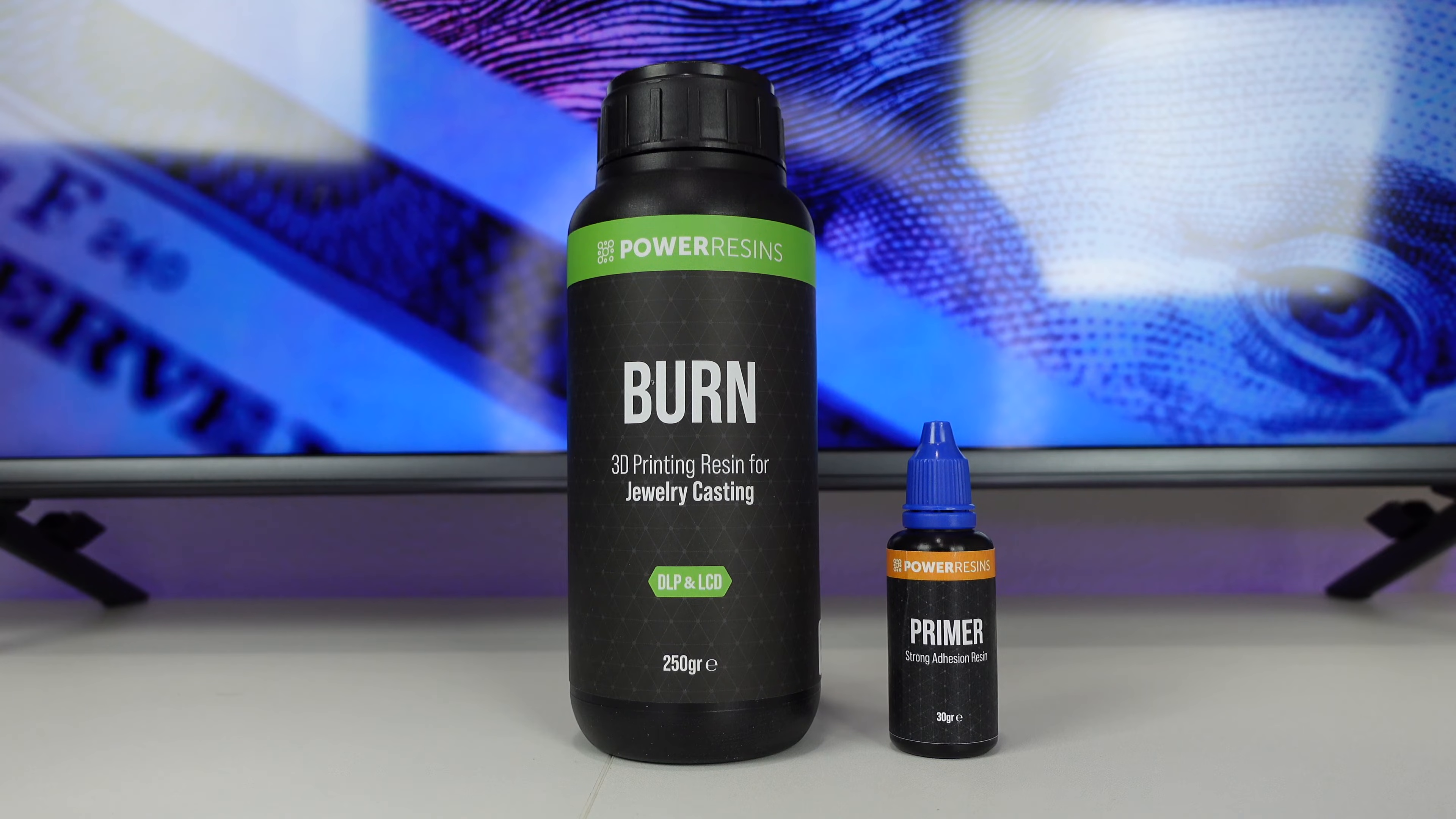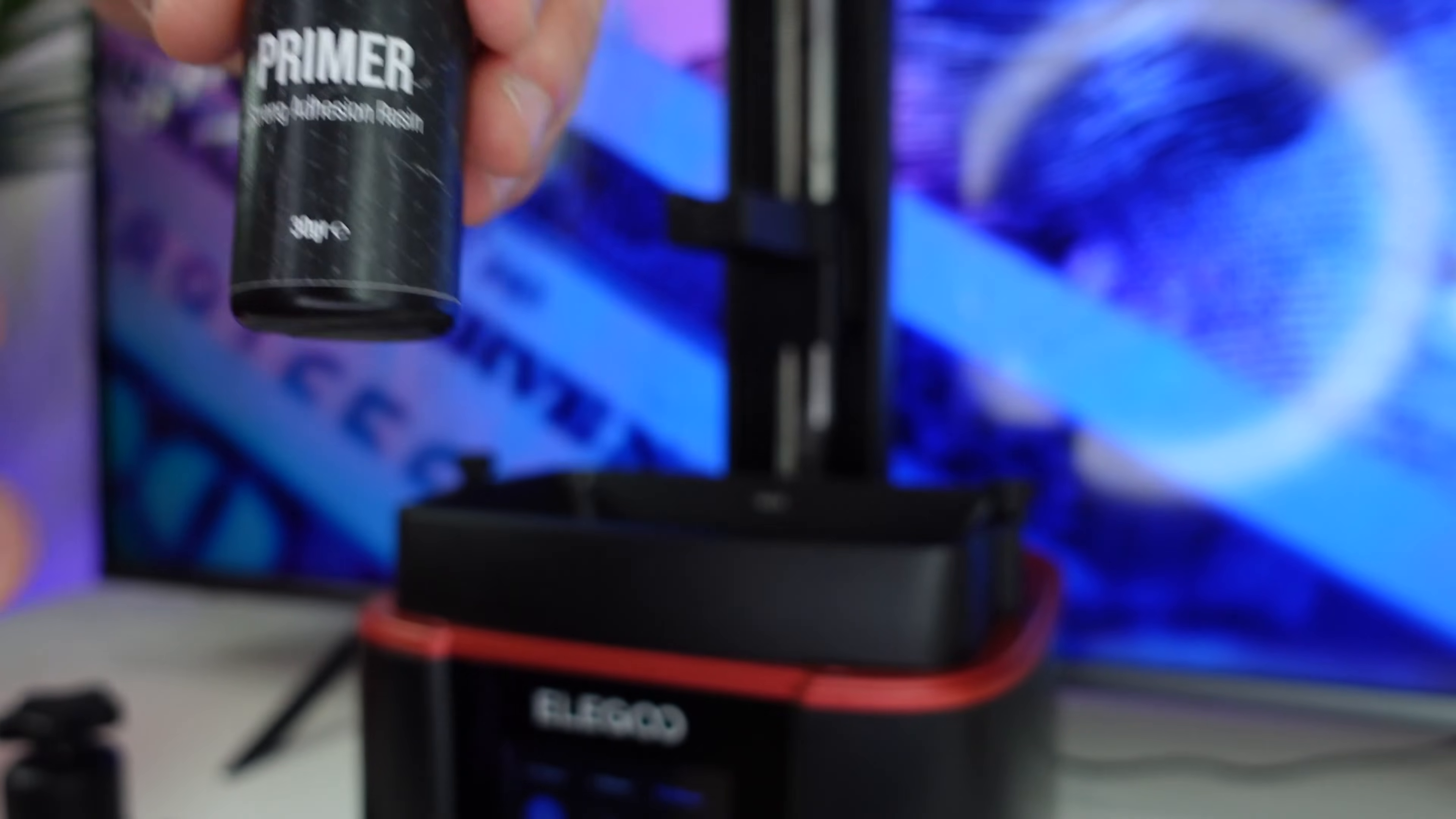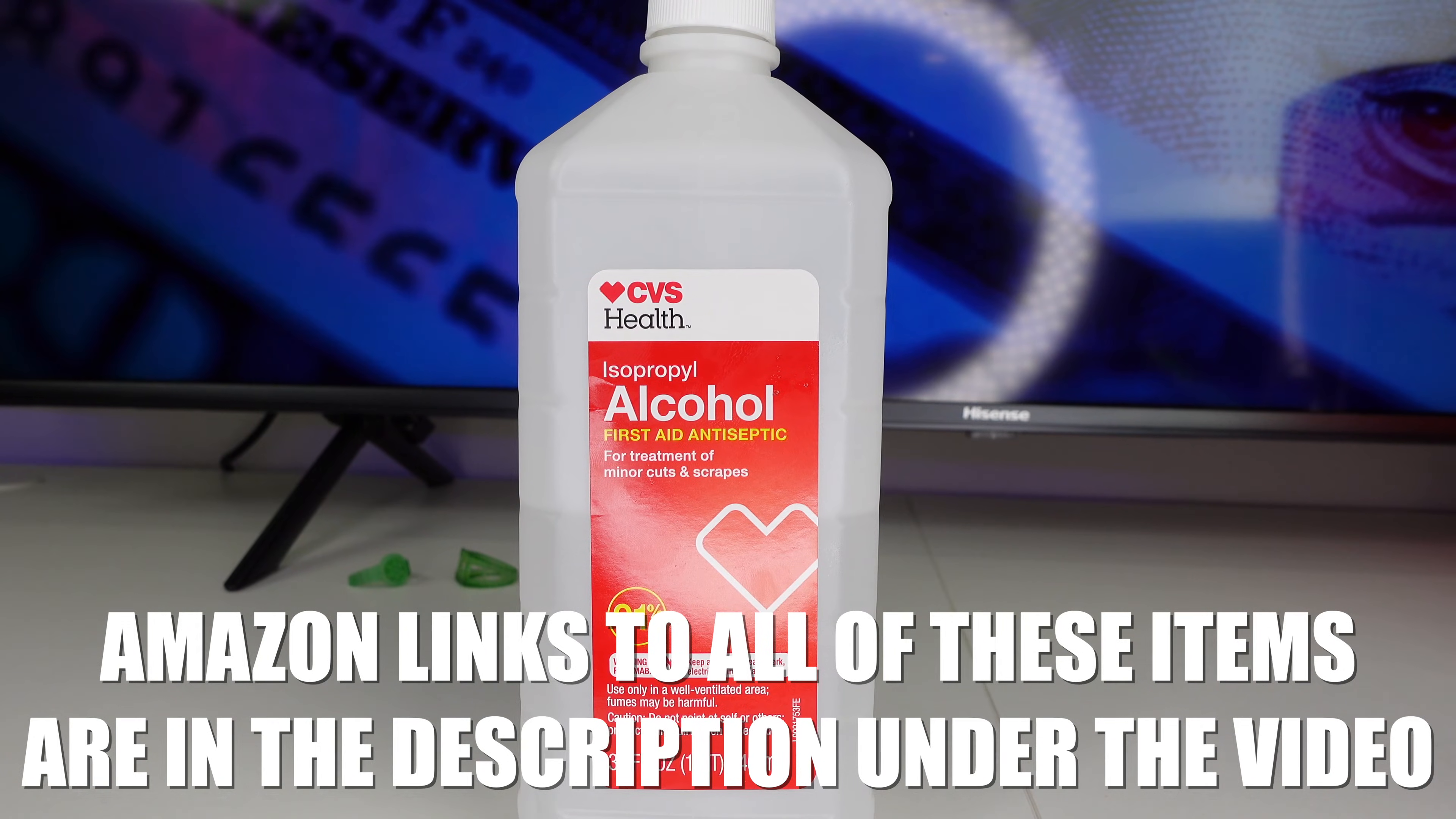You will also need castable resin. There are many different types of resins on the market. In this example, we're going to be using the Power Resins Burn Resin. You will also need a primer to make sure you get consistent and good results without failed prints. You will need an alcohol, which is at least 91% or higher. I will have an Amazon link to all of these items in the description under the video.